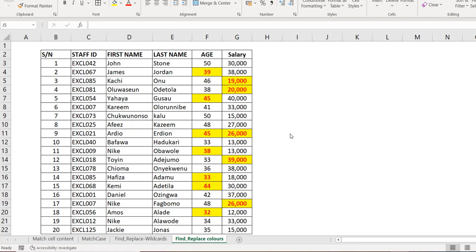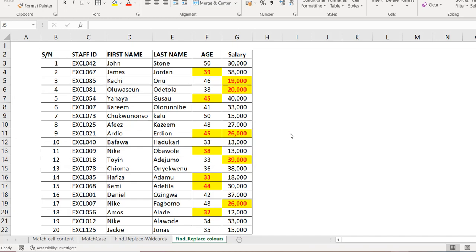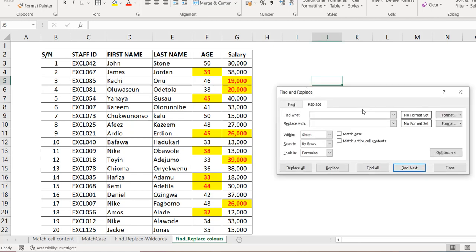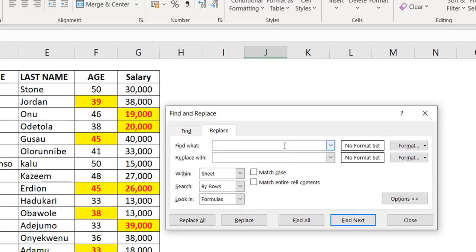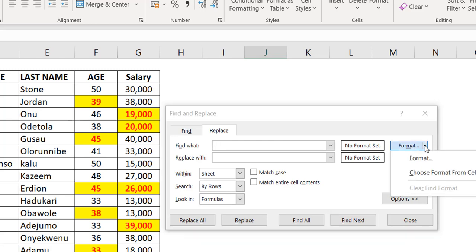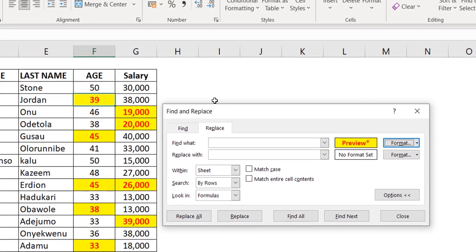The person wants to change it to a red fill with a white font. There's no logic to the pattern so conditional formatting won't easily help. With Ctrl+H, click Options — you can see you can find based on format, not just value. Click 'Format' then 'Choose Format From Cell' and select the yellow-fill red-font cell. Be careful: it only finds cells with the exact same format.